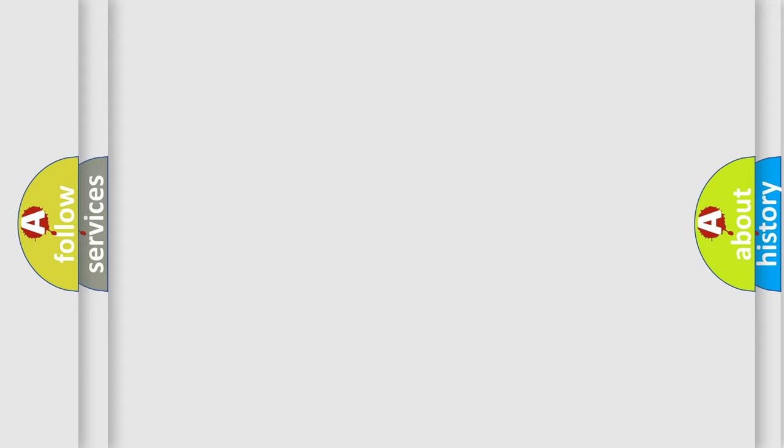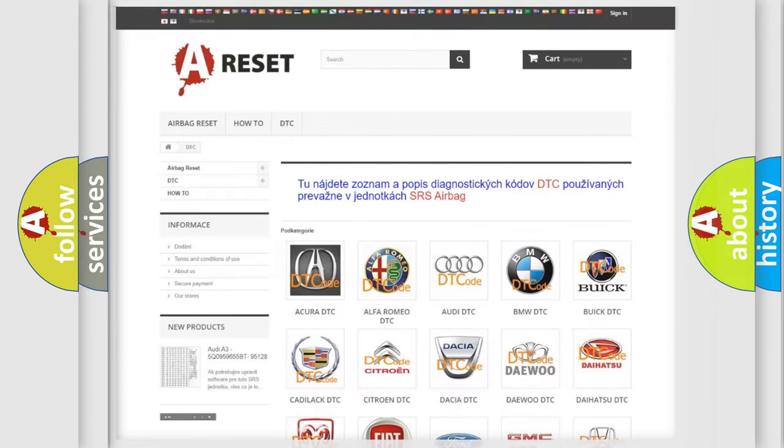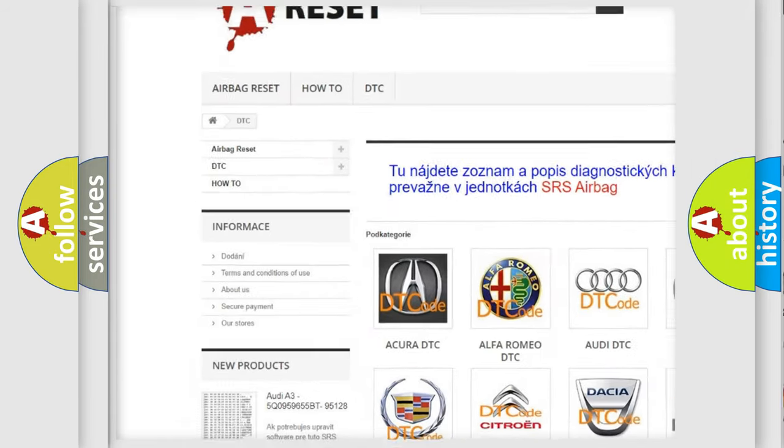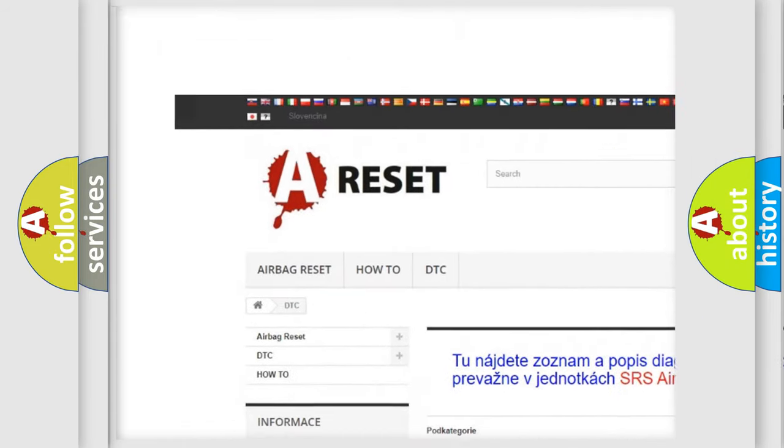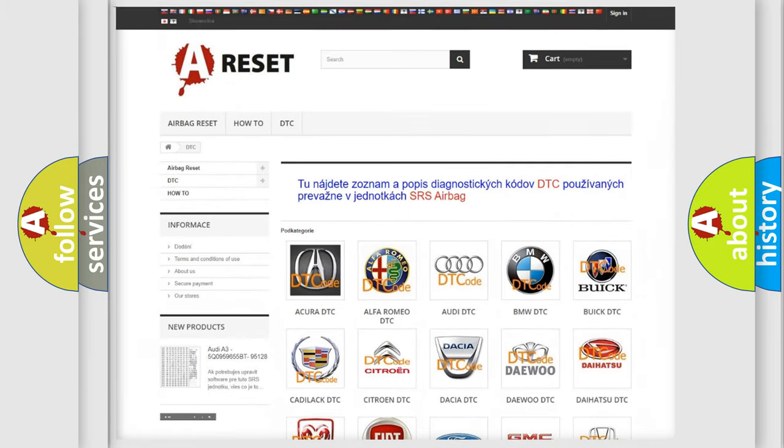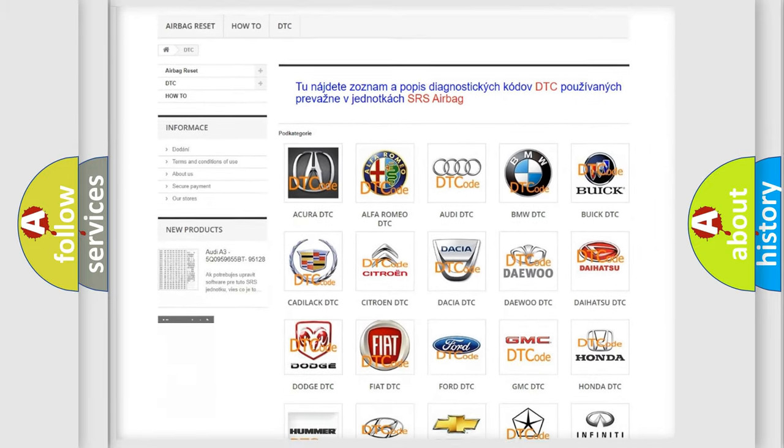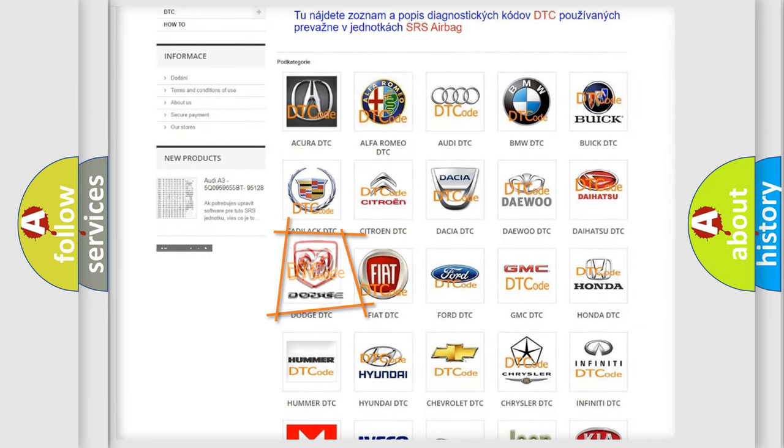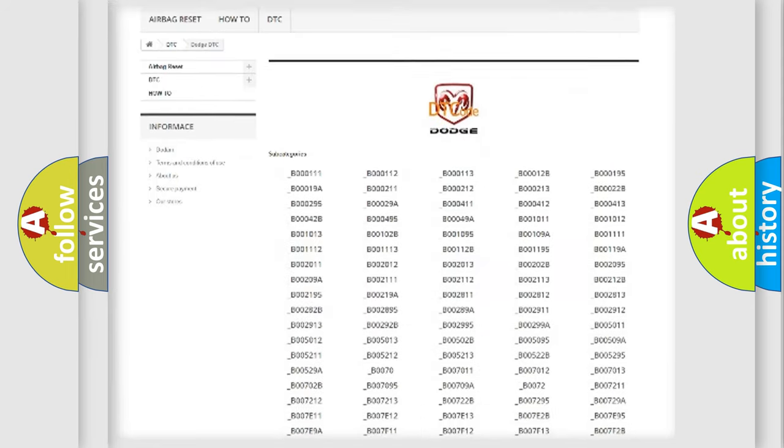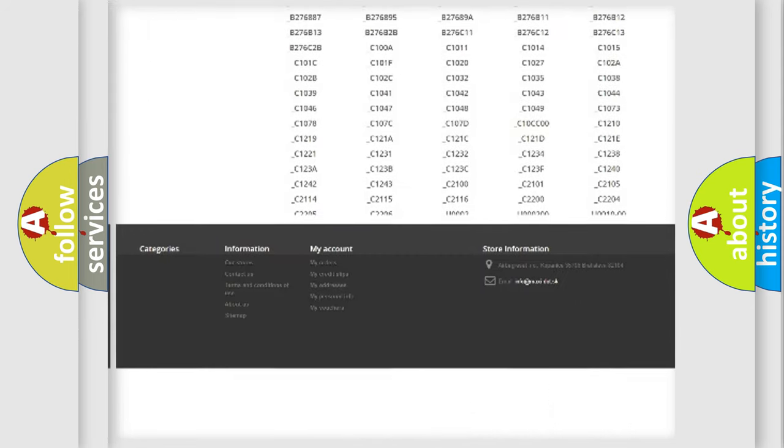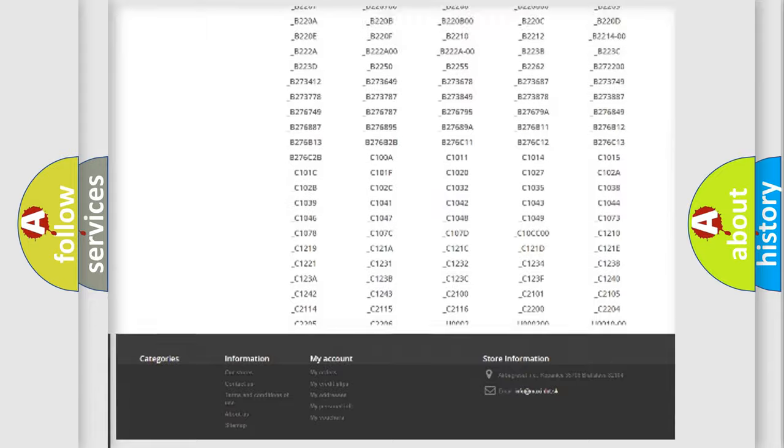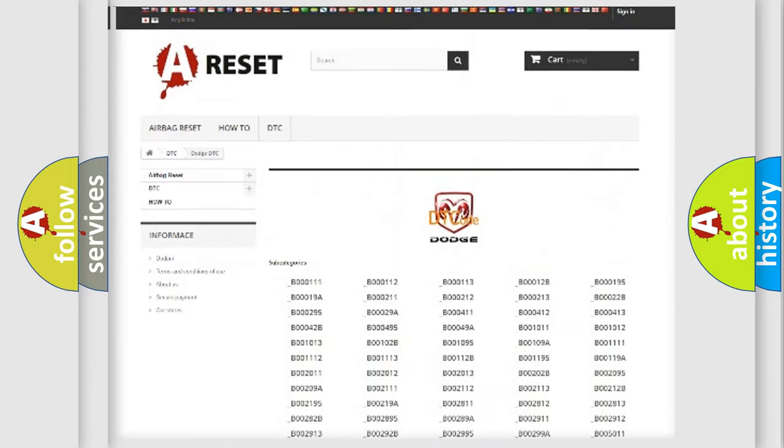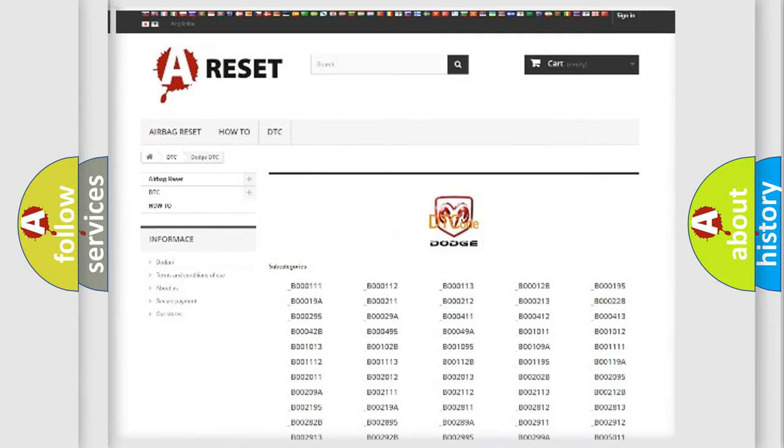Our website airbagreset.sk produces useful videos for you. You do not have to go through the OBD2 protocol anymore to know how to troubleshoot any car breakdown. You will find all the diagnostic codes that can be diagnosed in Dodge vehicles, and many other useful things.